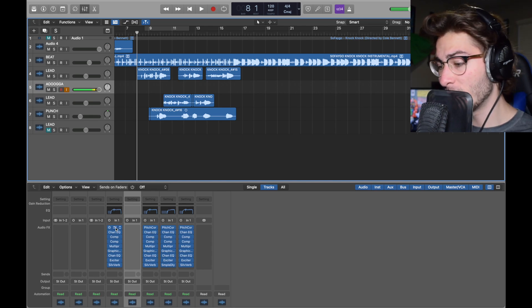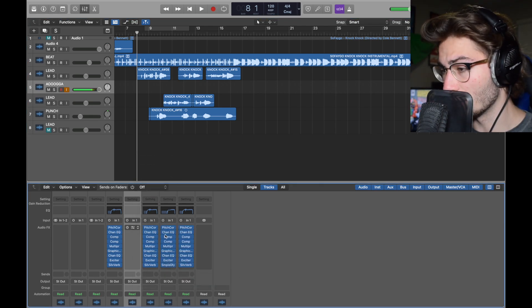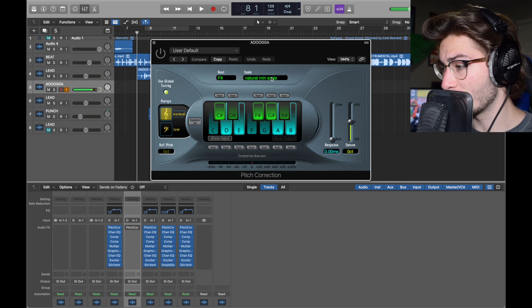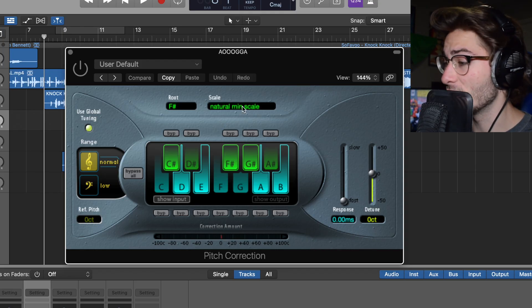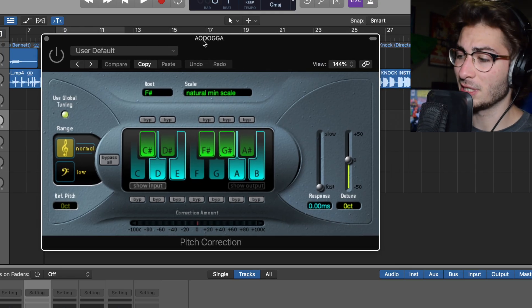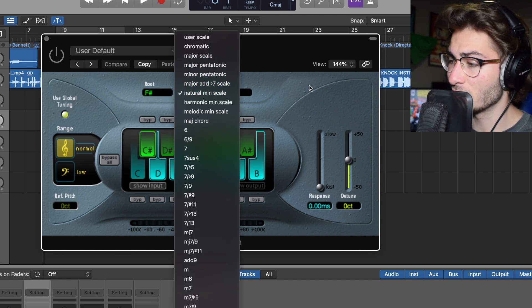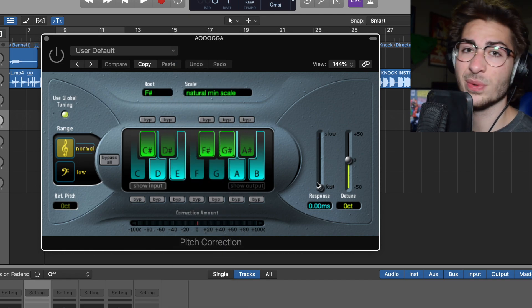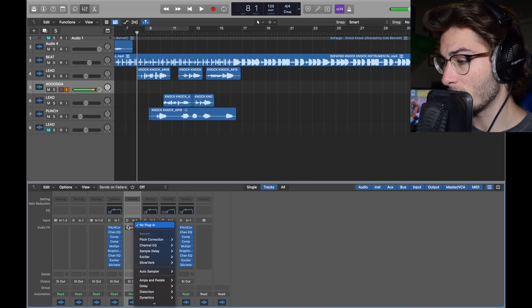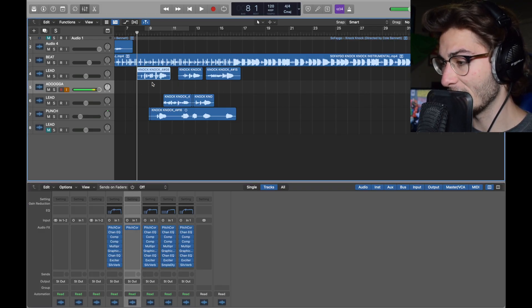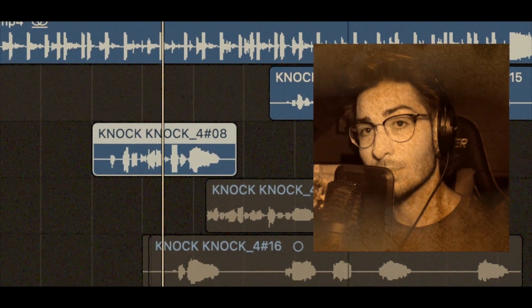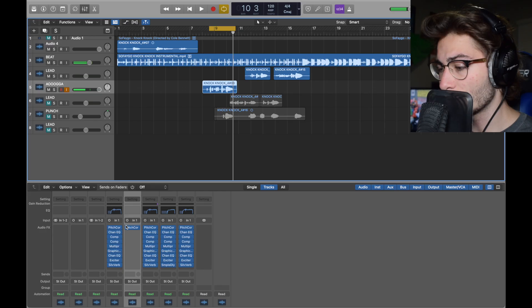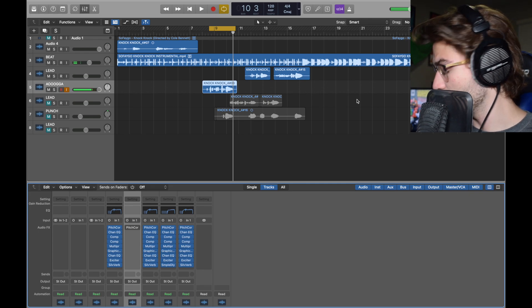First off, we have pitch correction. Pitch correction, which is found in pitch, pitch correction, mono. We're looking at an F-sharp natural minor scale. Now, it could be anything for you, but I found this to work for me. My main thing for vocals is to switch between natural minor and major scale and check every root until you sound good. Response times at zero. We want that whole effect. So with just a pitch correction, we're looking at something like this. Knock, knock, who's there at the door right now? Okay, turn that off because it's delayed and I can't hear myself.